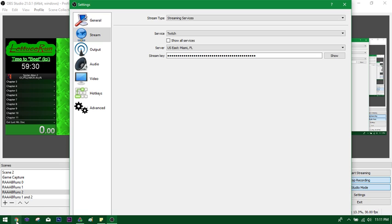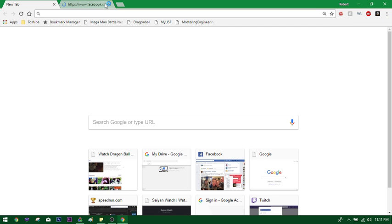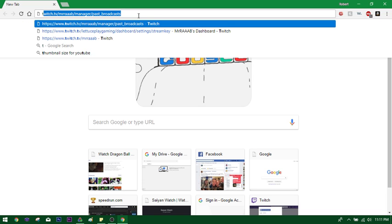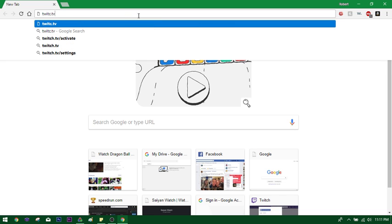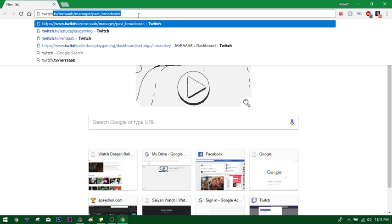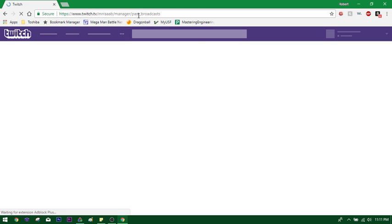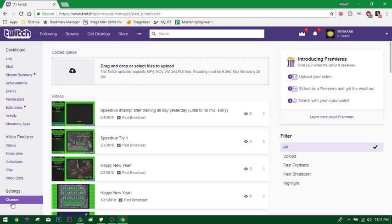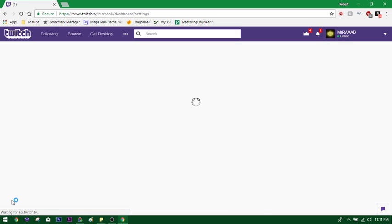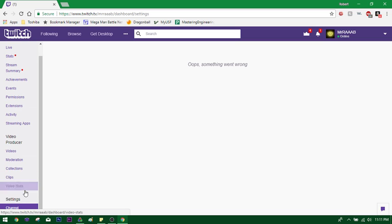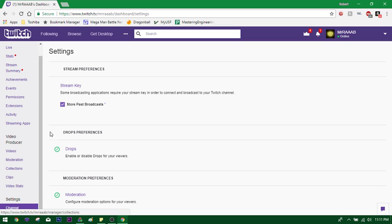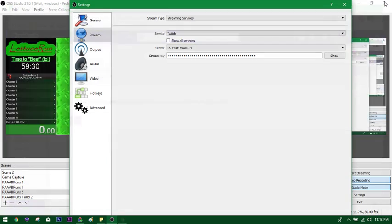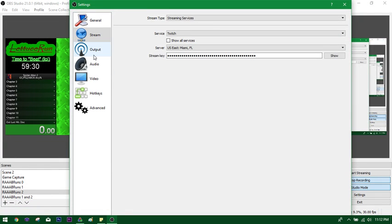To get the stream key, you are going to go to the internet. I'm going to go to twitch.tv, except you're going to spell it correctly. If I go to channel, under settings, oops, something went wrong. Well, that's cool. Let's try again. Channel. There we go. Go to stream key, show key. And it'll show you your key after clicking yes and stuff like that. And then you're going to just copy and paste that into here.